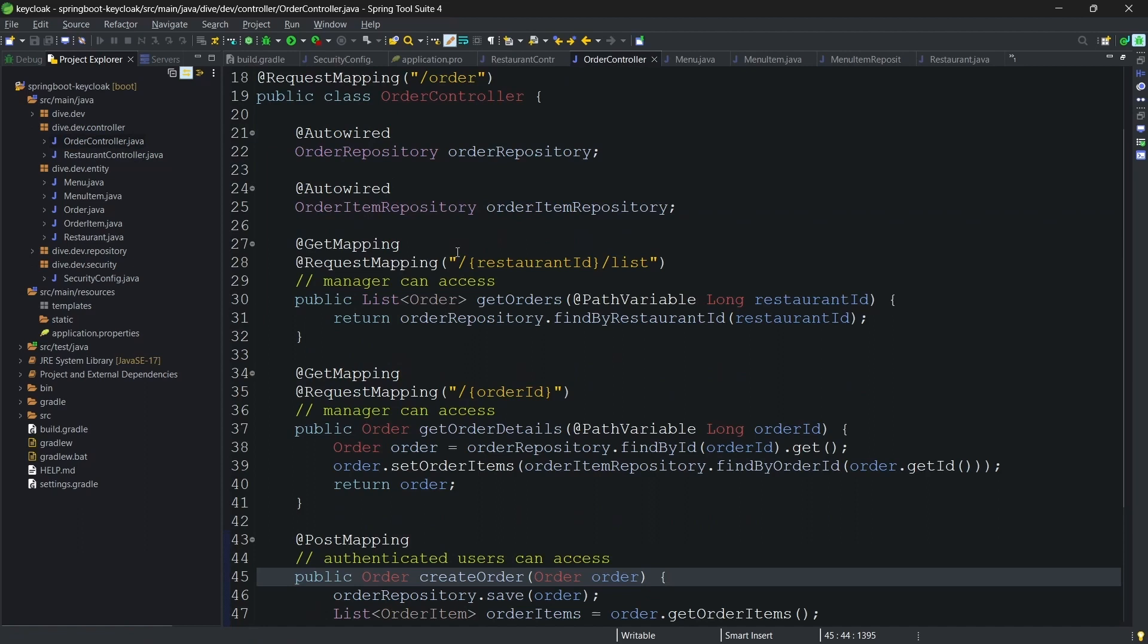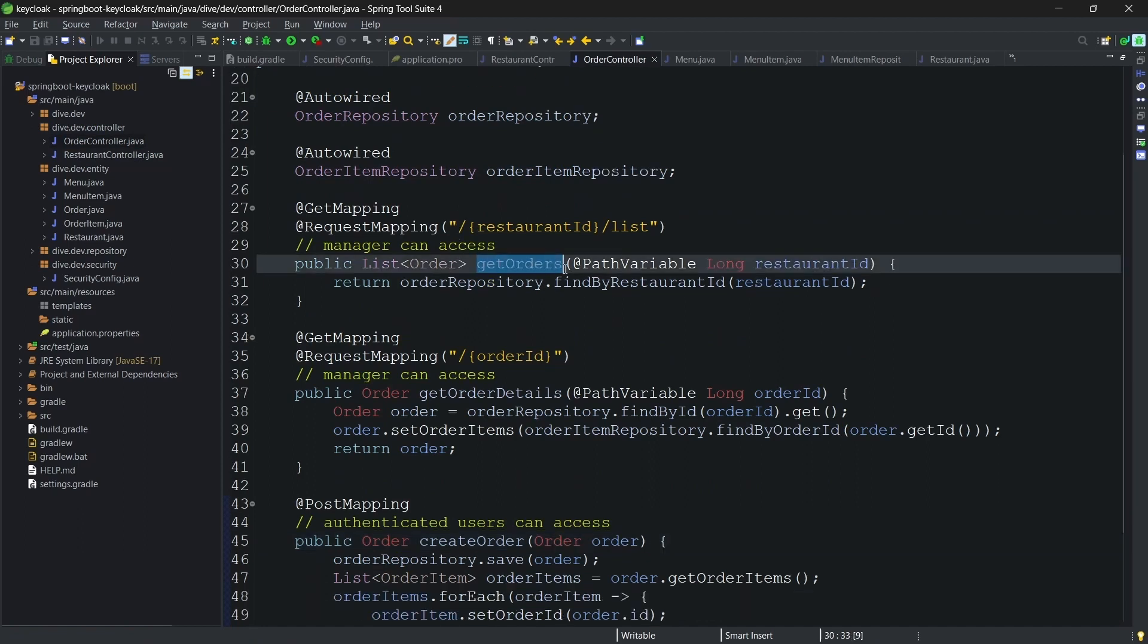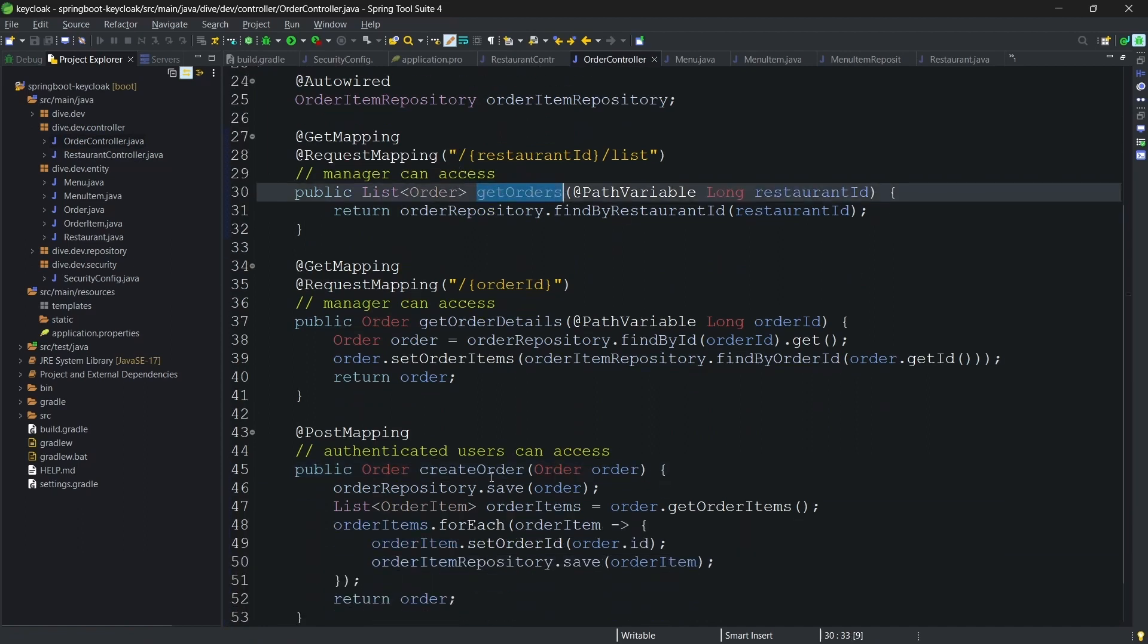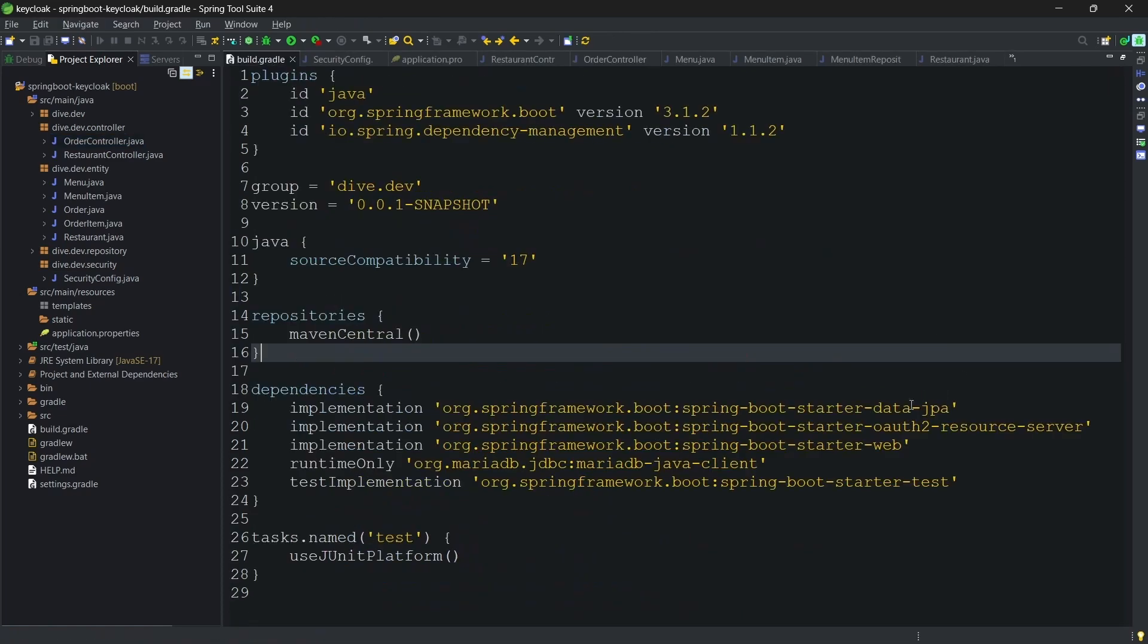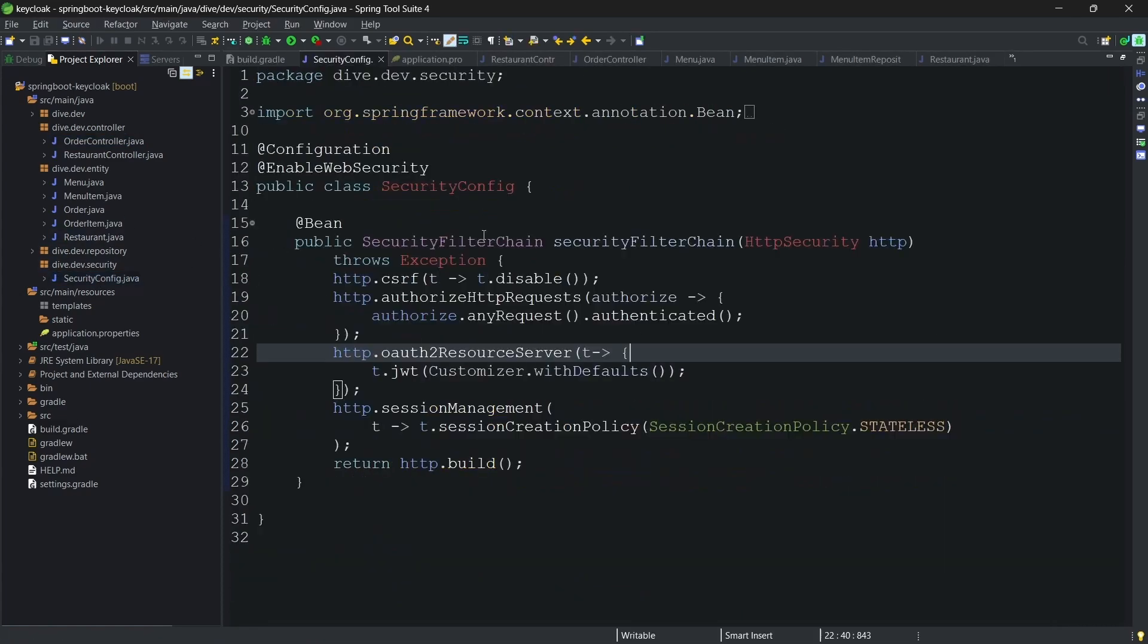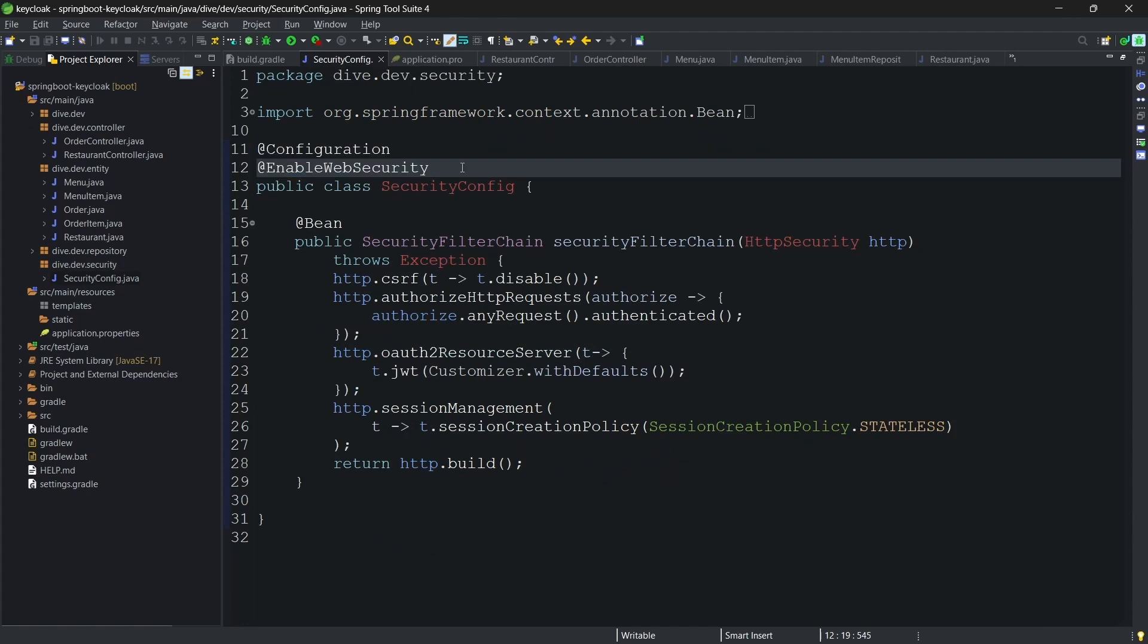Similarly, we have order controller to get the orders, create order, and get order detail. Since we needed a security filter which internally uses the OAuth2's resource library, we need to create a configuration class and we also need to enable the web security.